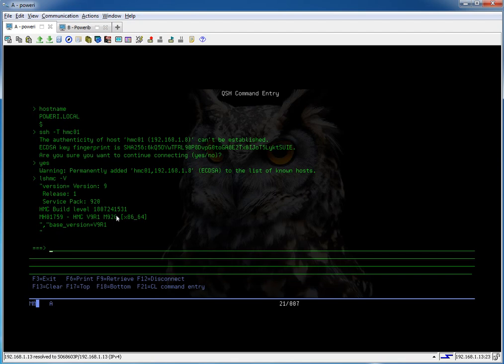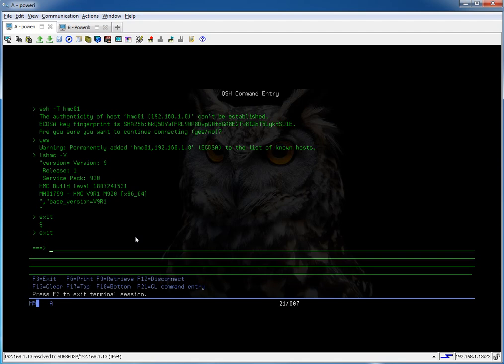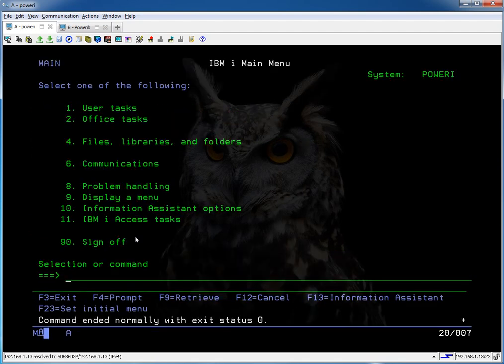That went a little quicker than I thought. So I think I'll go ahead and show you how to transfer a file from one LPAR to the other. Let's get out of here.